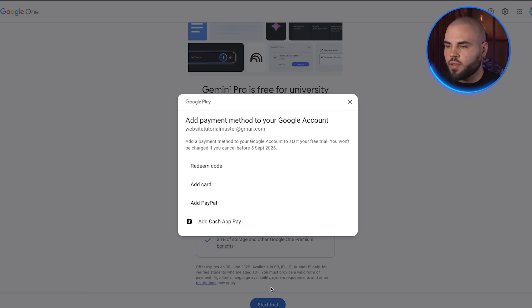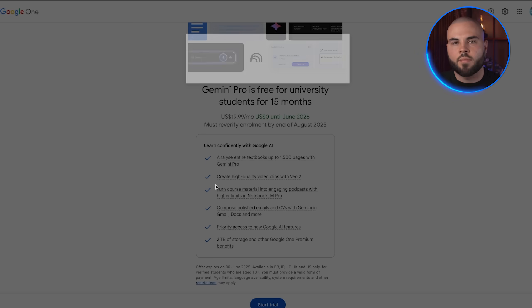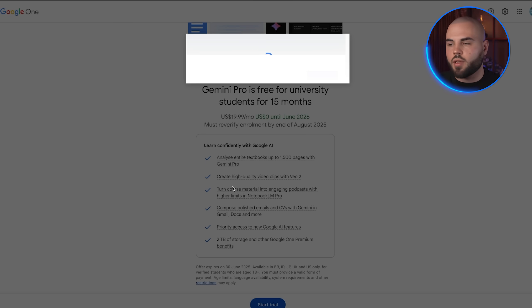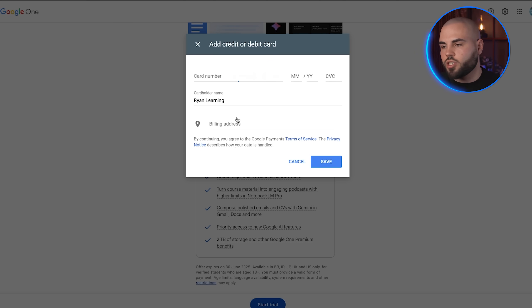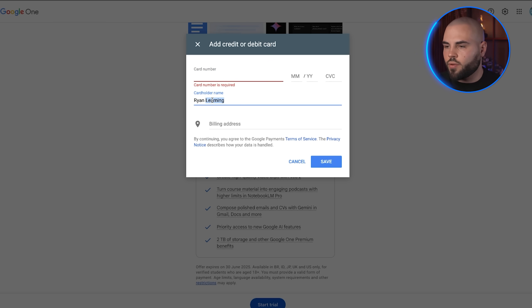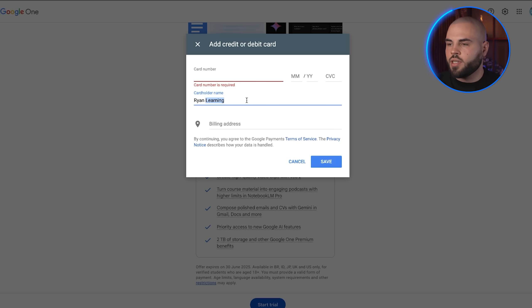If you've done everything correctly, you should see the message: 'You're eligible for Google AI Pro Student discount.' Now comes the part that most tutorials get wrong. Google will ask you to add a payment method for verification purposes — don't worry, they won't charge you anything during the 15-month free trial, but you do need a valid card.